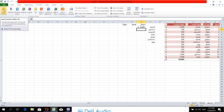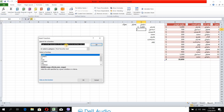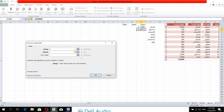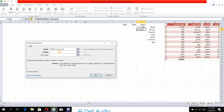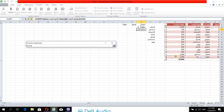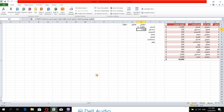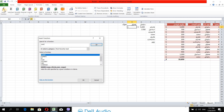Insert function. Insert function — SUMIF. Click insert function. Double click insert function with the criteria. The function SUMIF is the function SUMIF.